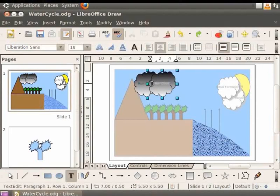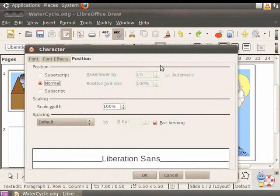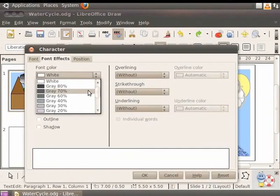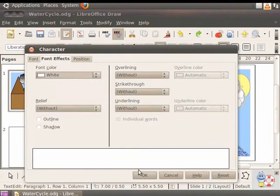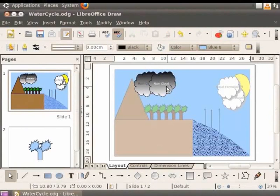So, let us change the color of the text to white. Select the text and right-click for the context menu, and select Character. The Character dialog box is displayed. Click on the Font Effects tab. In the Font Color field, scroll down and select White, then click OK. The font color changes to white. In the same manner, let's change the text color of the second cloud.